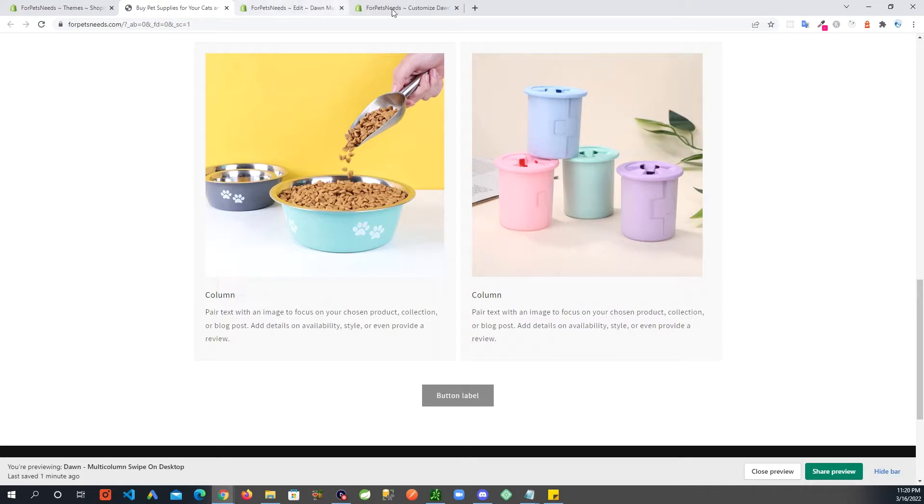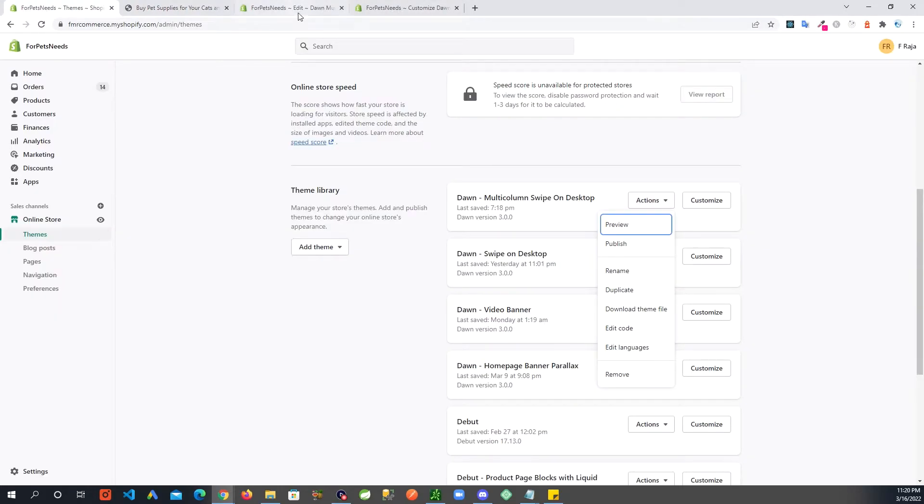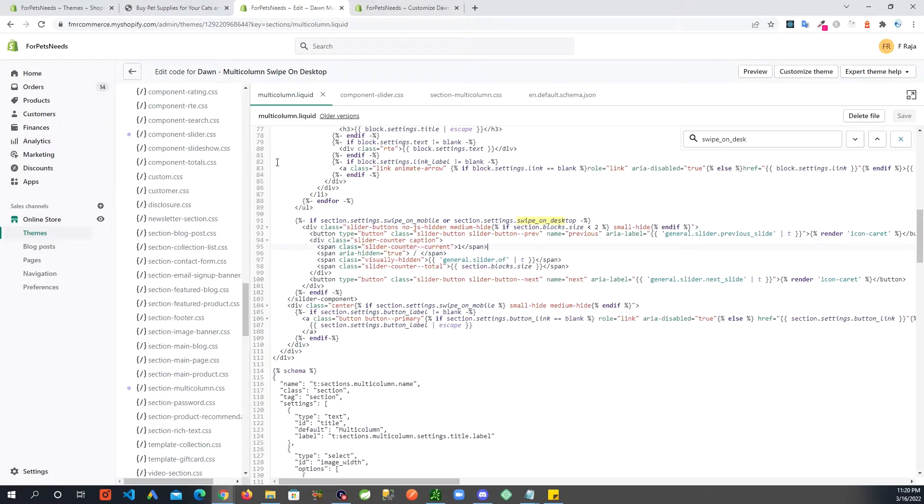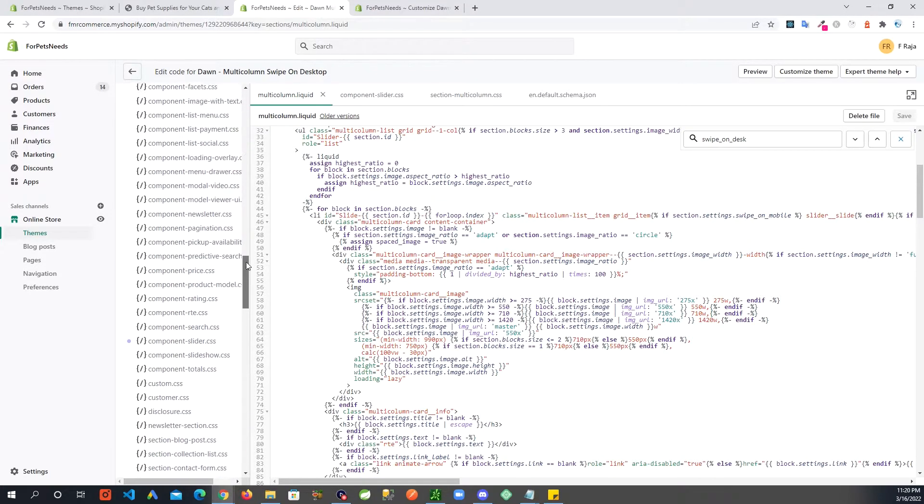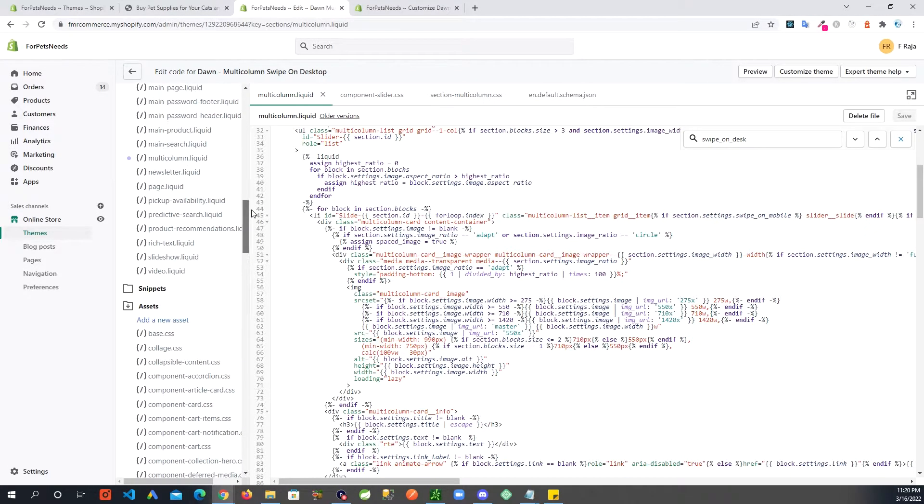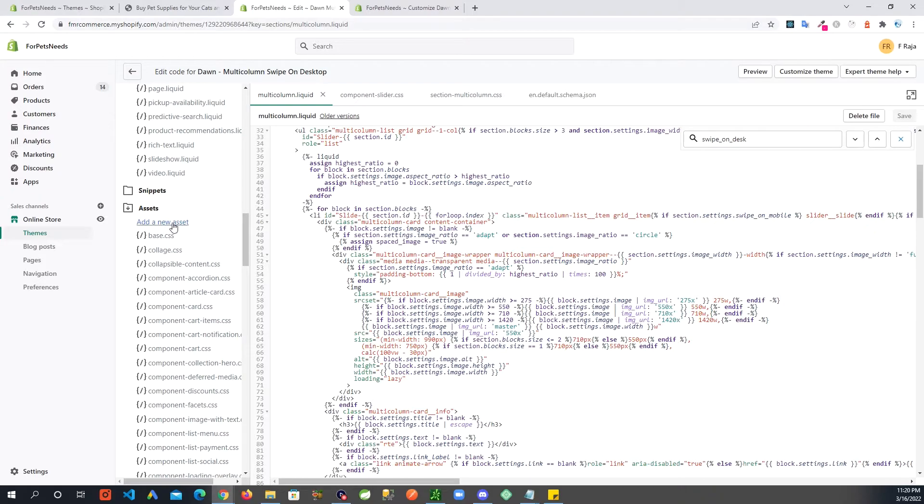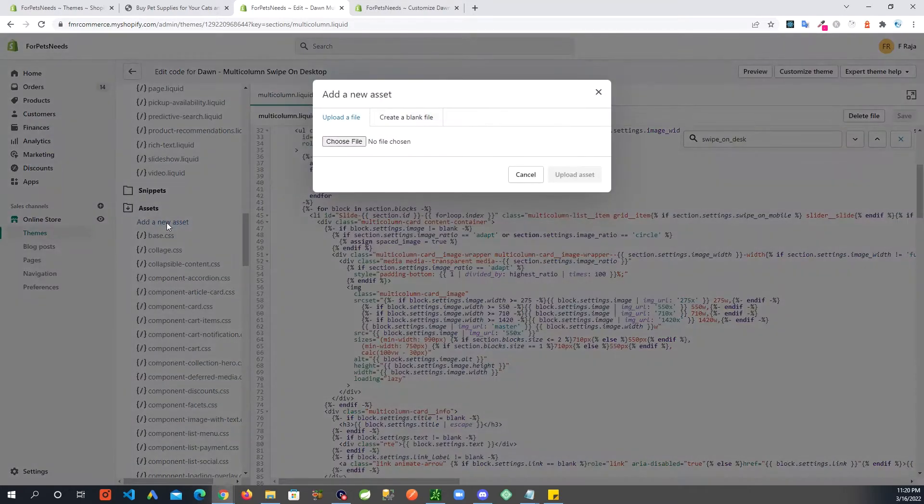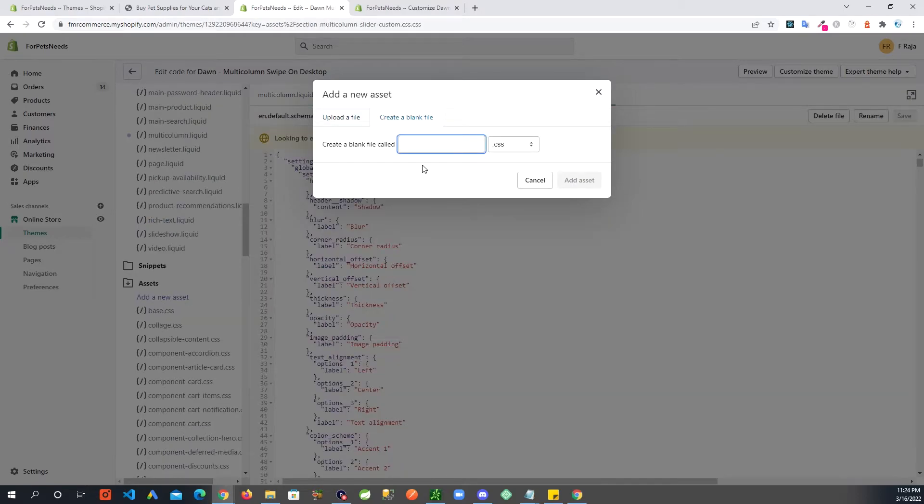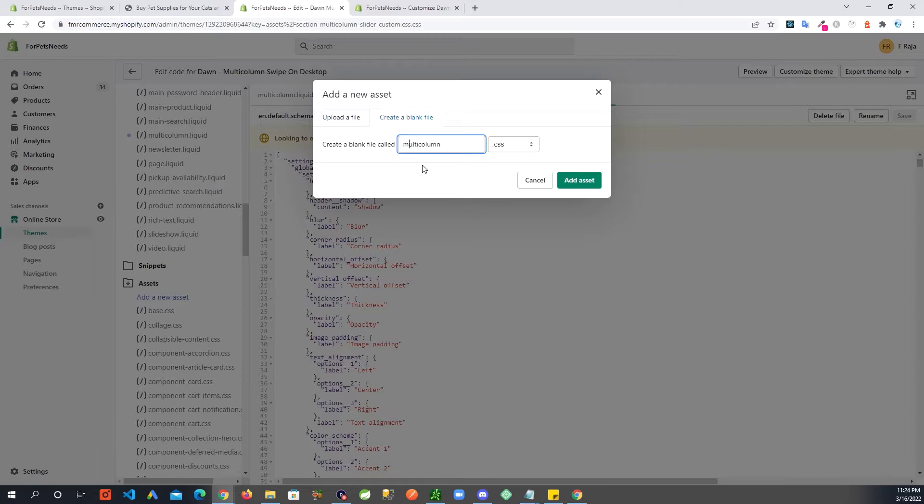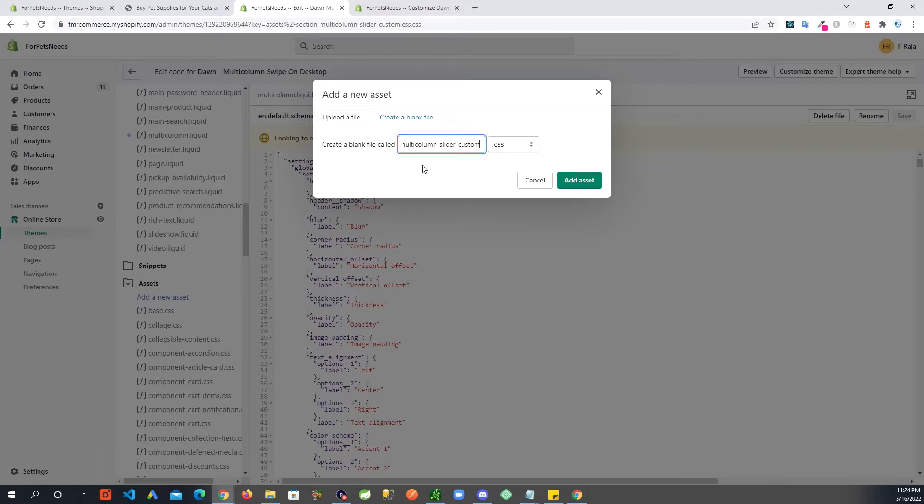So what we are going to do now is let's go back to the code and we are going to create a custom CSS file in here. So right where your assets are, let's create one file called section-multi-column-slider-custom. And the extension is already here, so add asset.